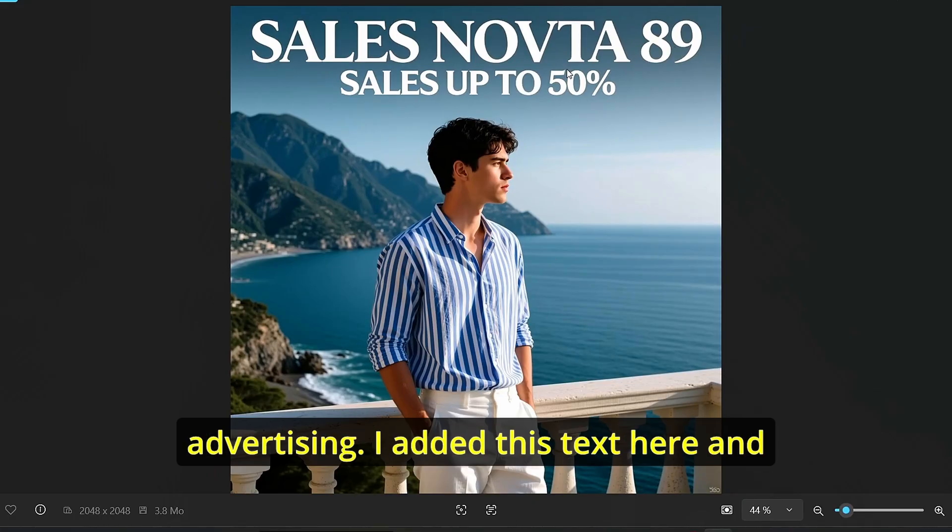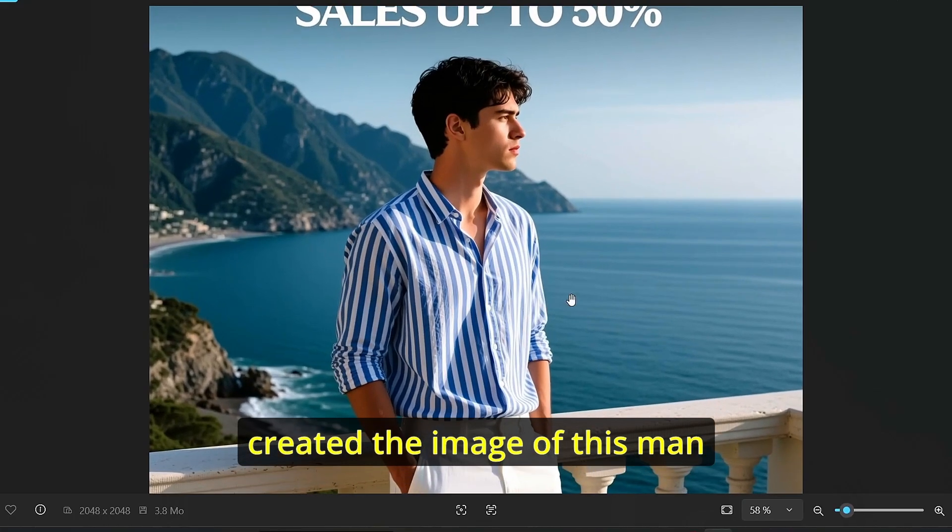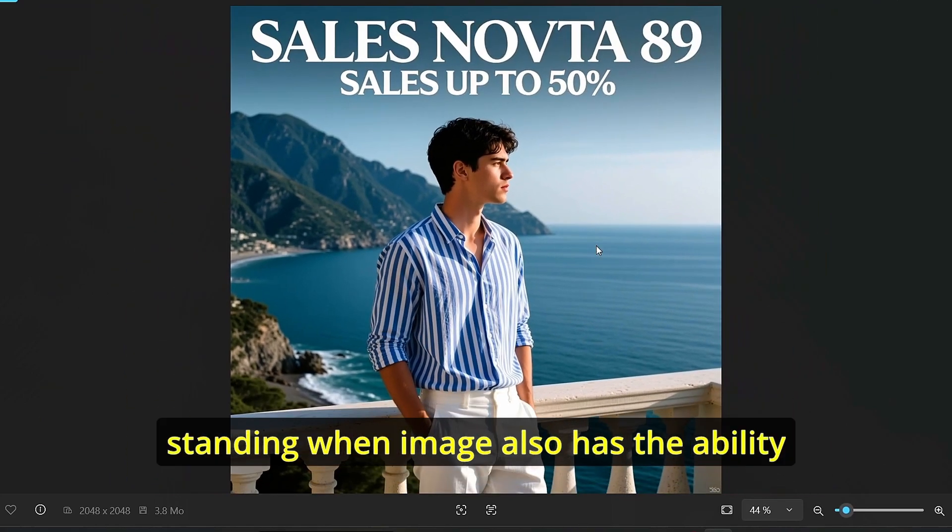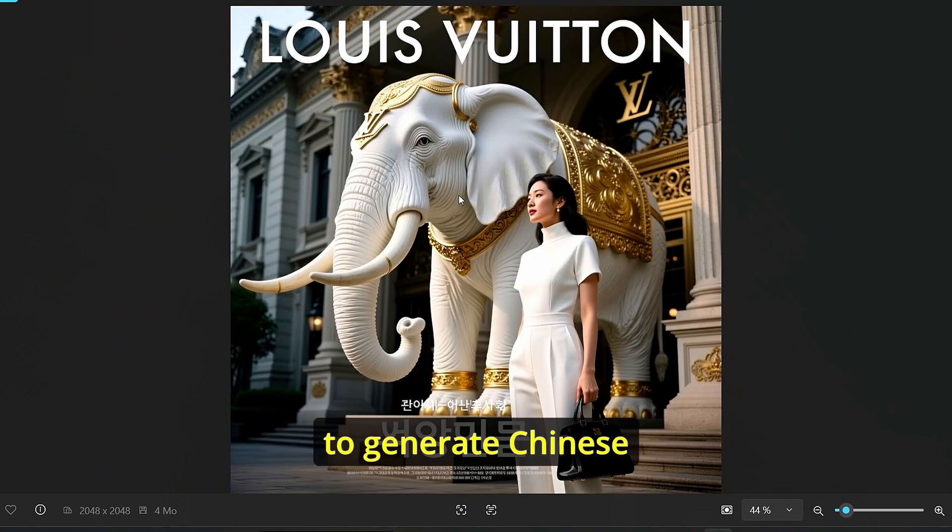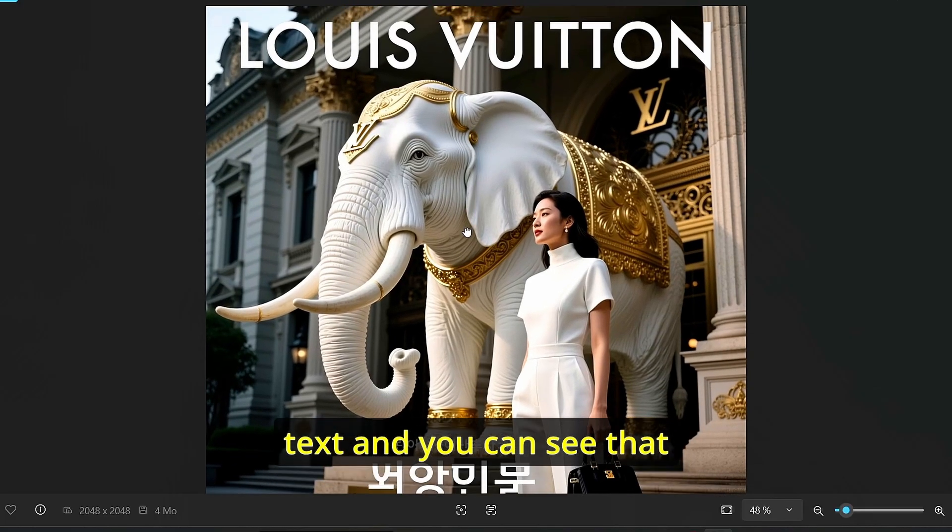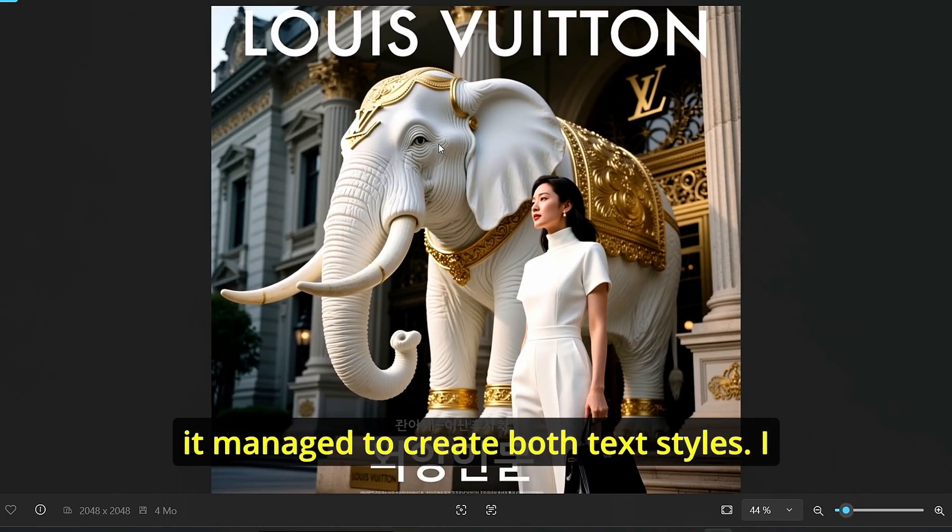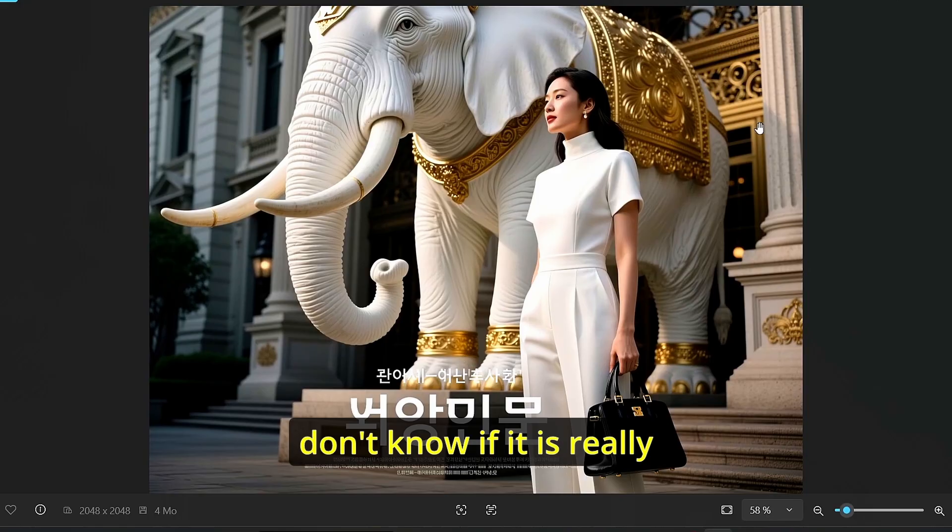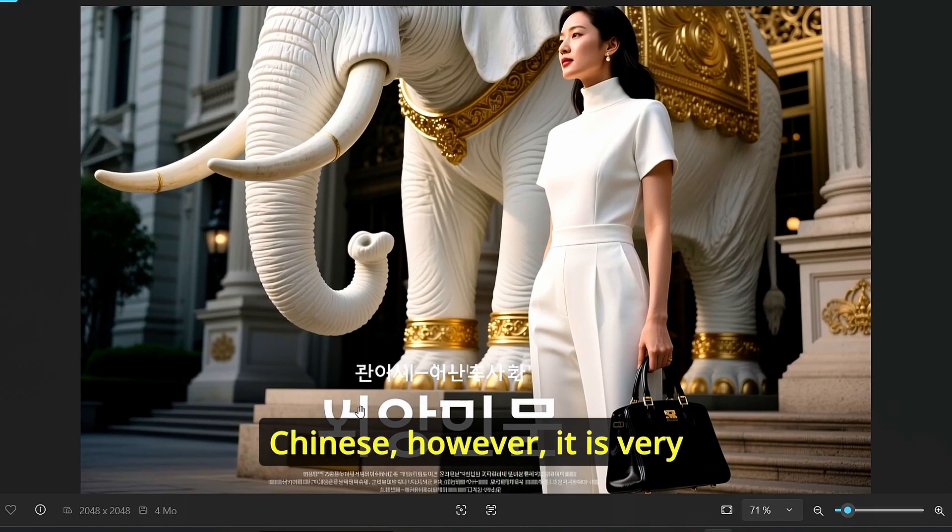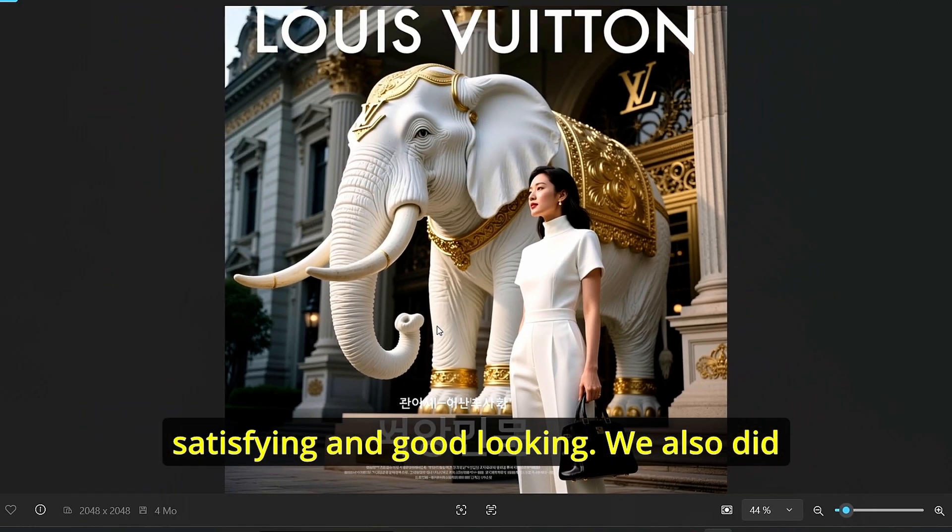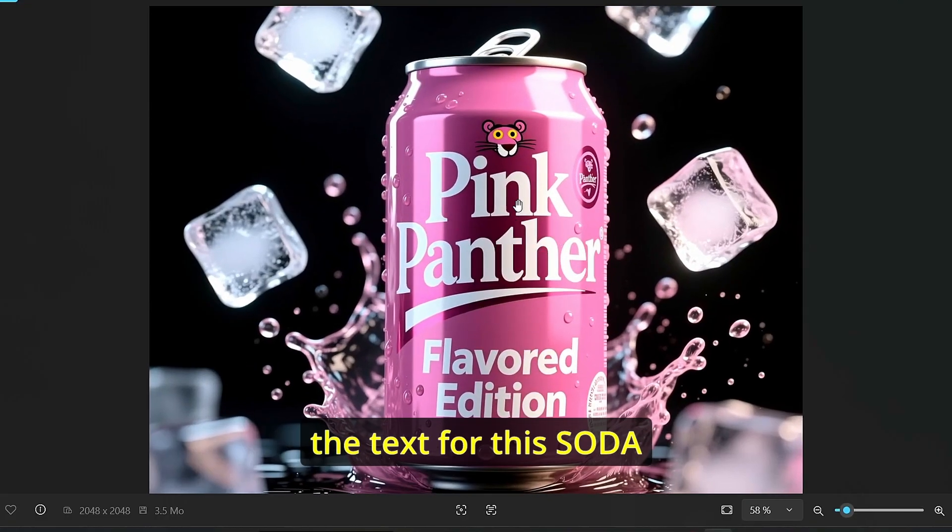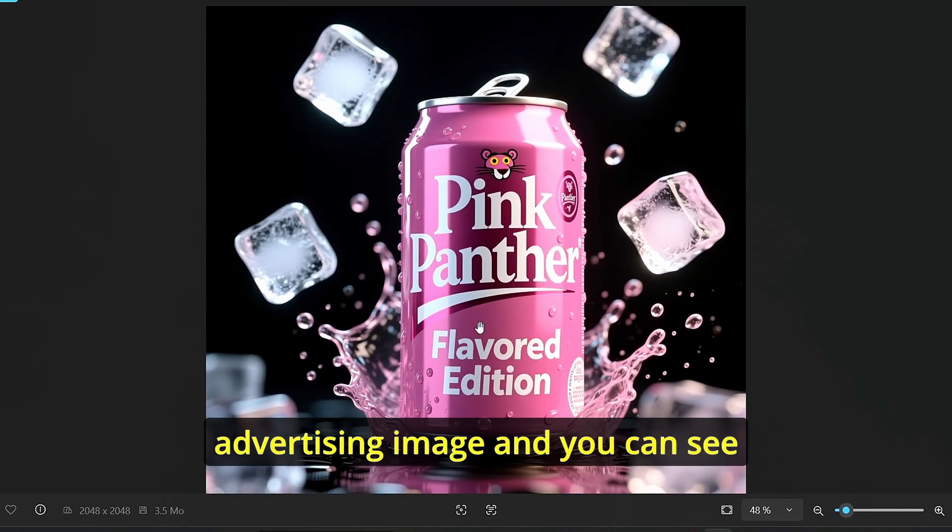Same thing for this image advertising I added this text here and it successfully created the image of this man standing. Qwen Image also has the ability to generate Chinese text and you can see that it managed to create both text styles. I don't know if it is really Chinese however it is very satisfying and good looking.